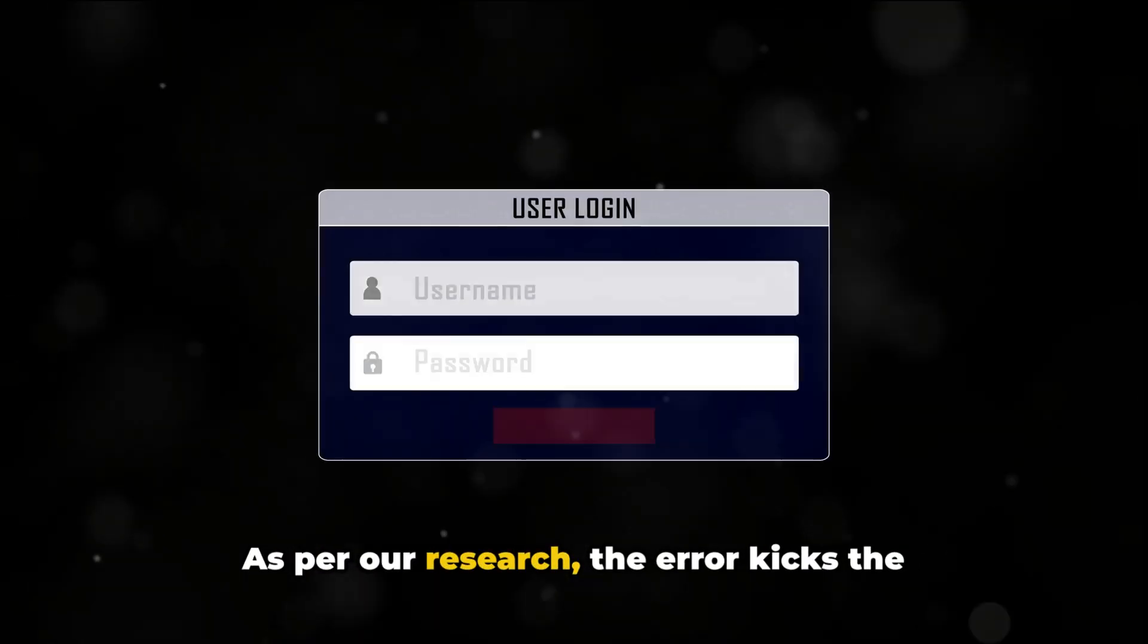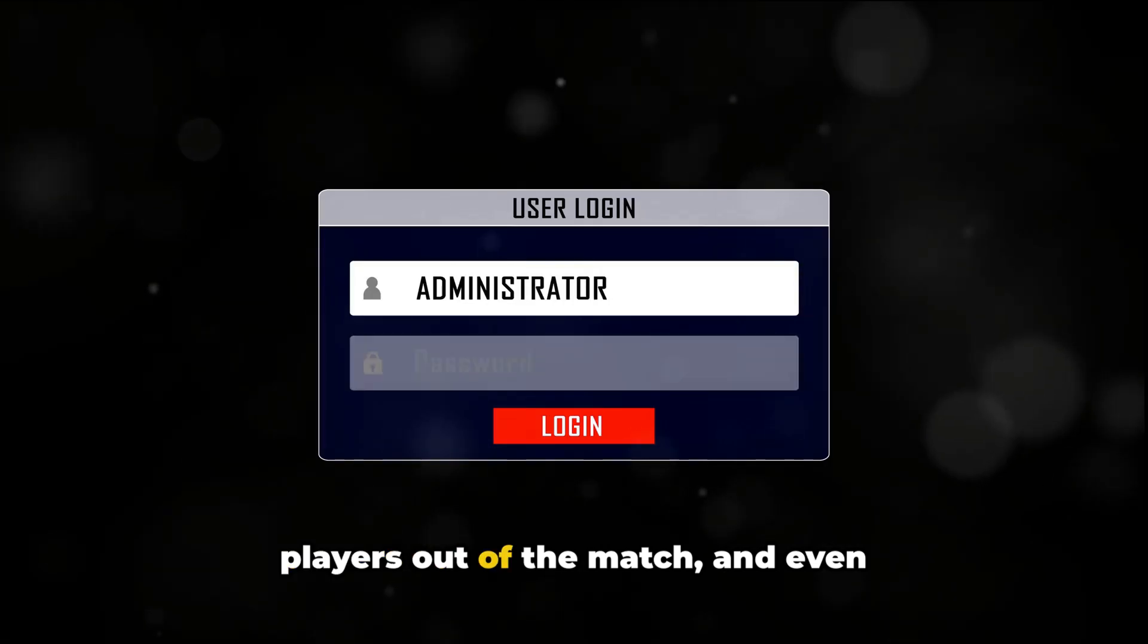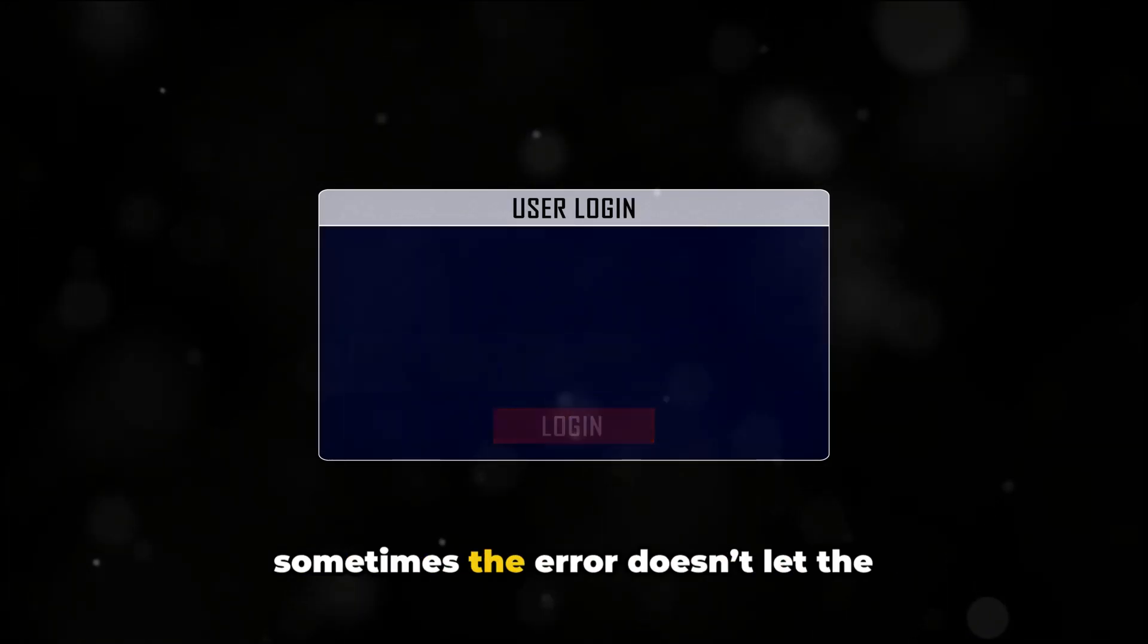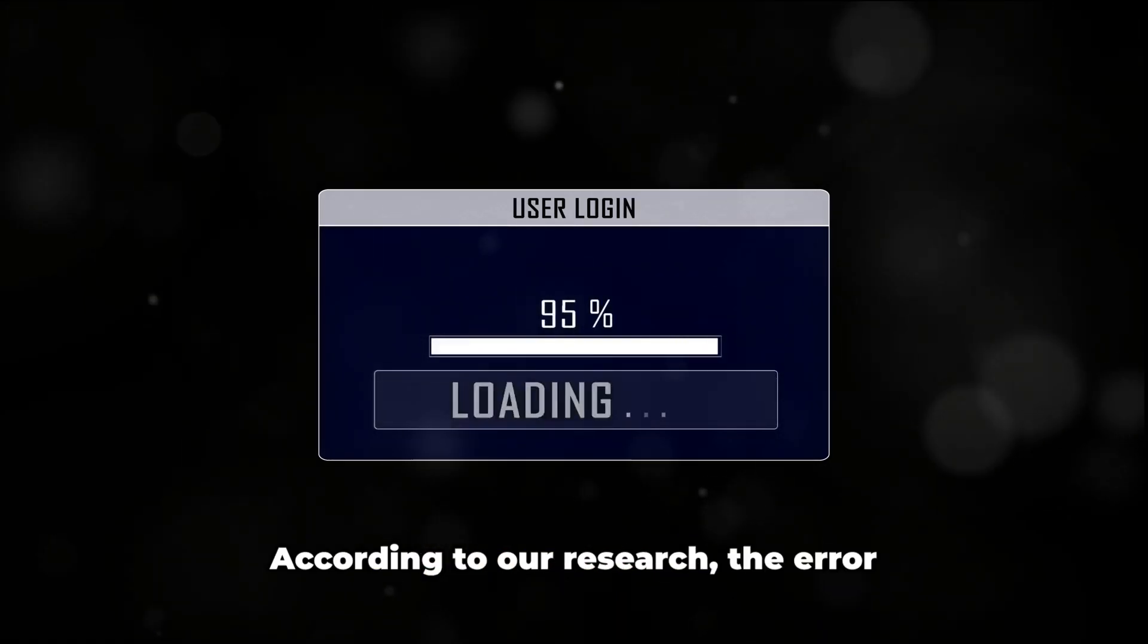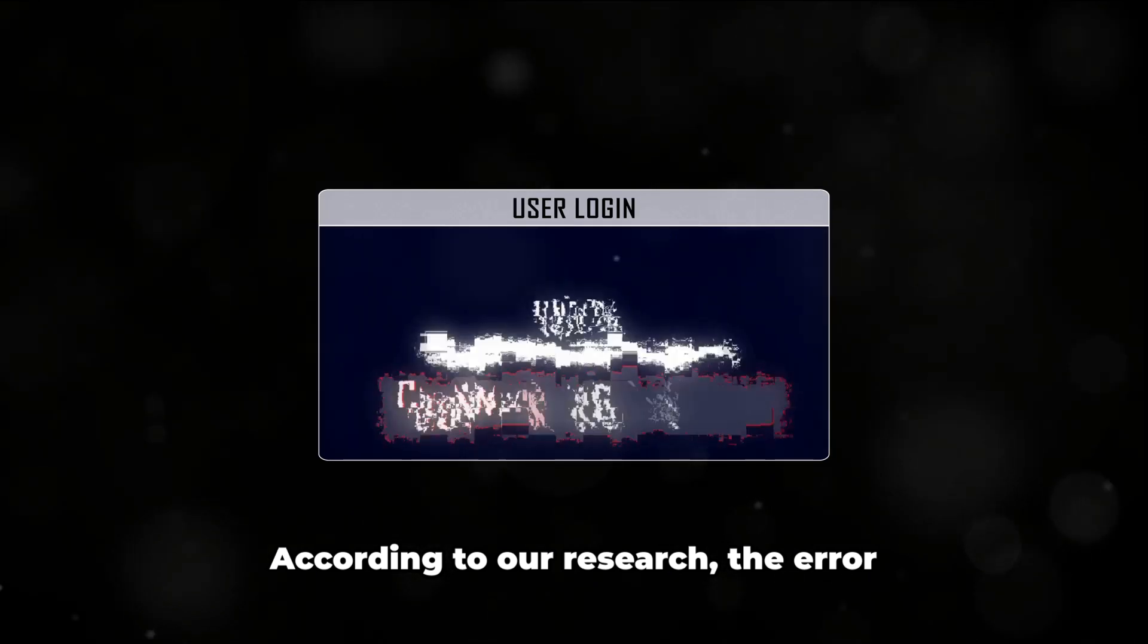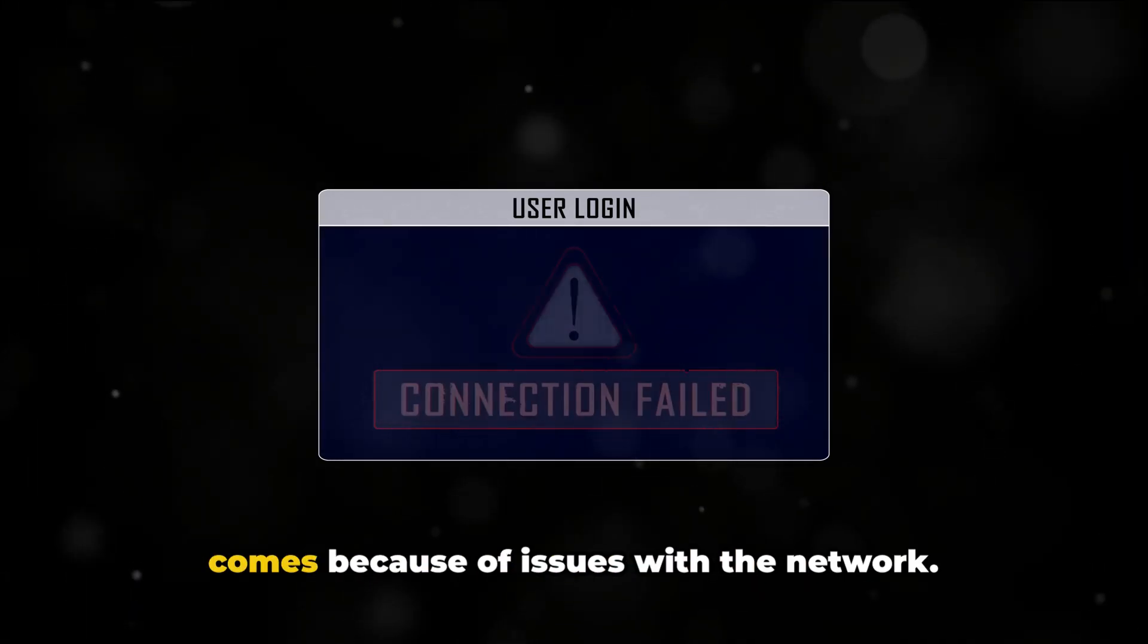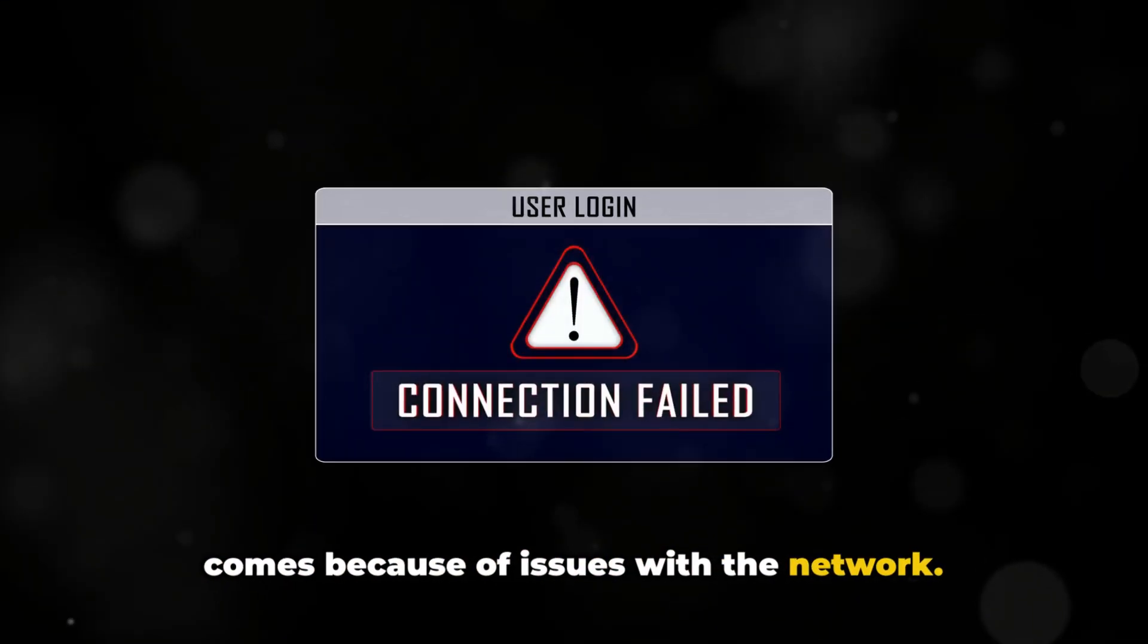As per our research, the error kicks the players out of the match, and sometimes doesn't let players join the game. According to our research, the error comes because of issues with the network.